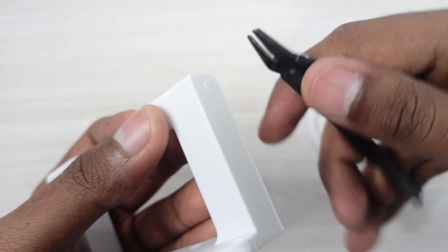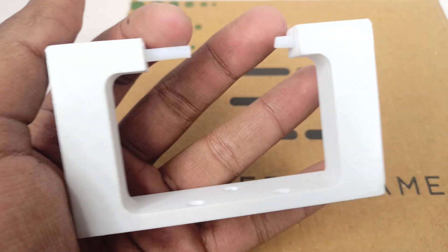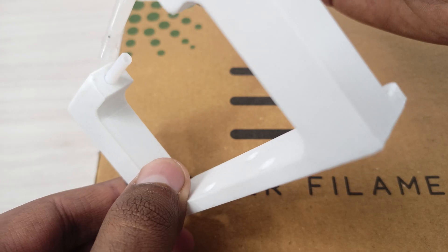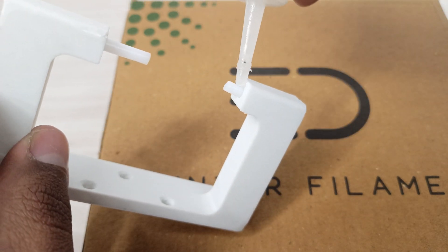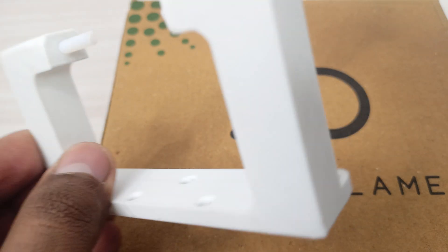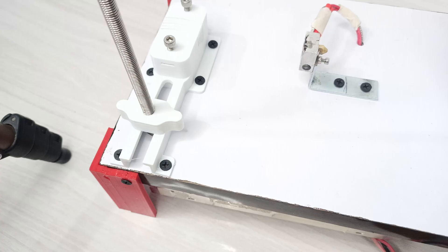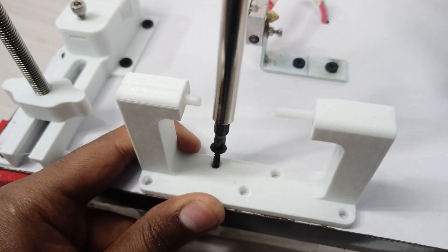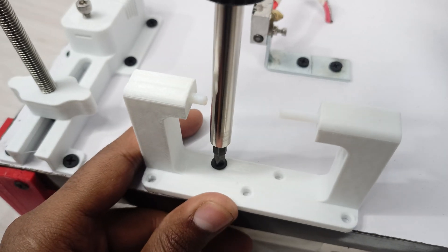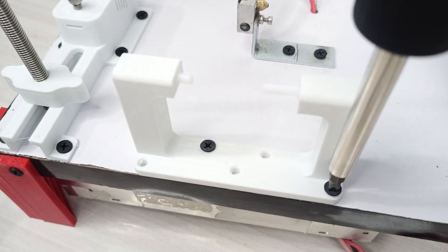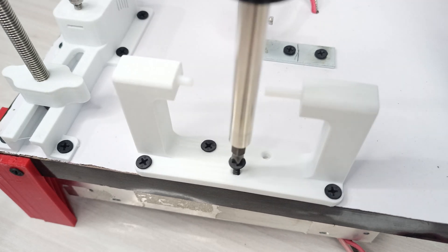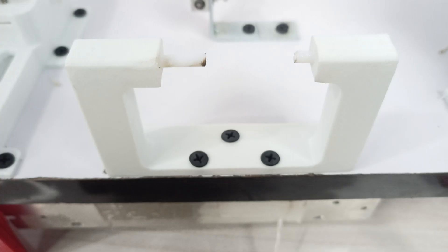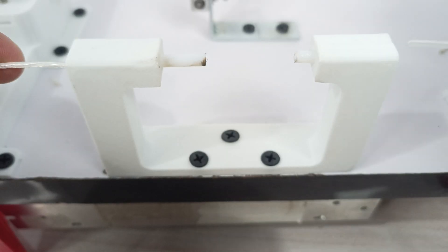Then take this PTFE holder and screw it onto your PET machine. To weld your PET filament, insert the filament from both sides.